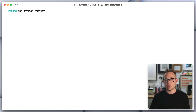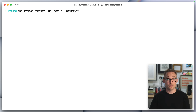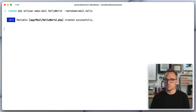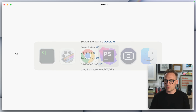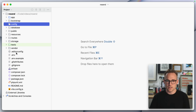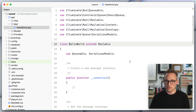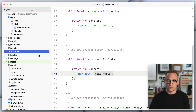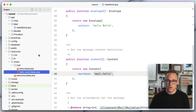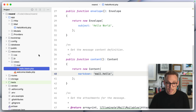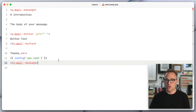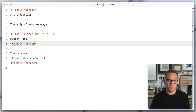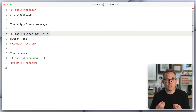Clearing this out again. We'll say php artisan make:mail HelloWorld with --markdown=mail.hello. That should work. HelloWorld created. So now if we hop over here, we'll see mail/HelloWorld, and we have all of our stuff in here. Markdown is set to mail.hello, and if we come down to resources/views/mail, we have our hello blade file. This is our markdown file — you can see we're using a few components here, so this should render out nicely, but we still get to write it with markdown.